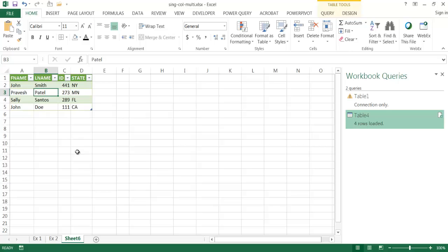Either way, it's just a preference of how you want to do it. So there are the two examples of how you can convert a single column table into a multiple column table. I hope that helps. Thanks for watching.